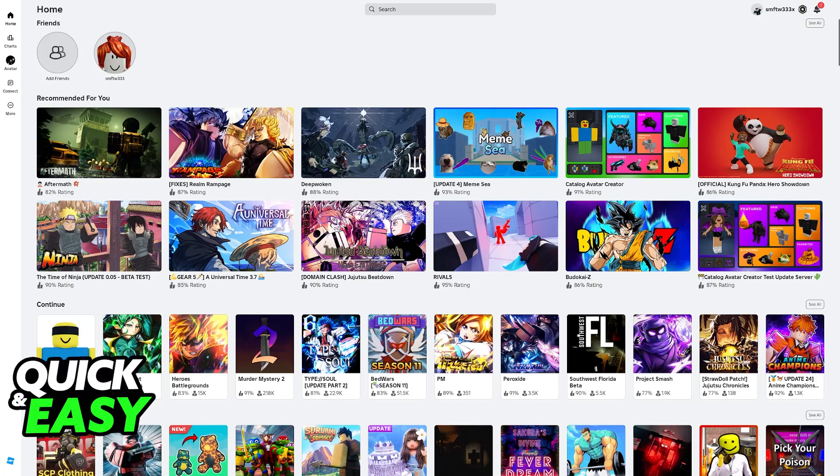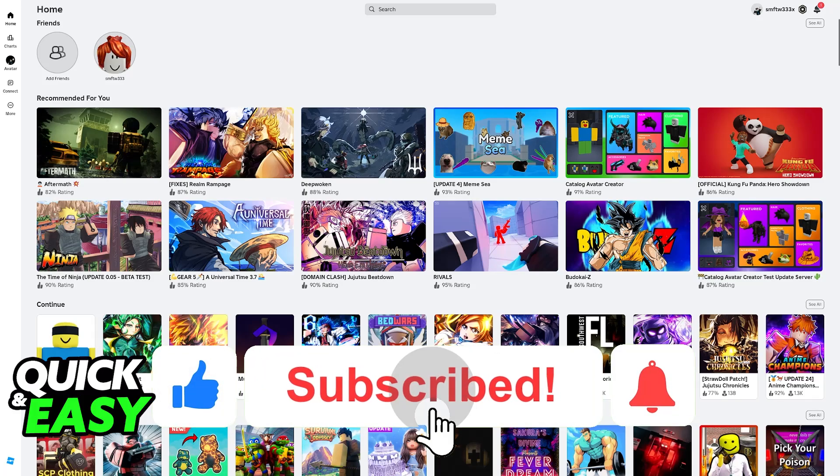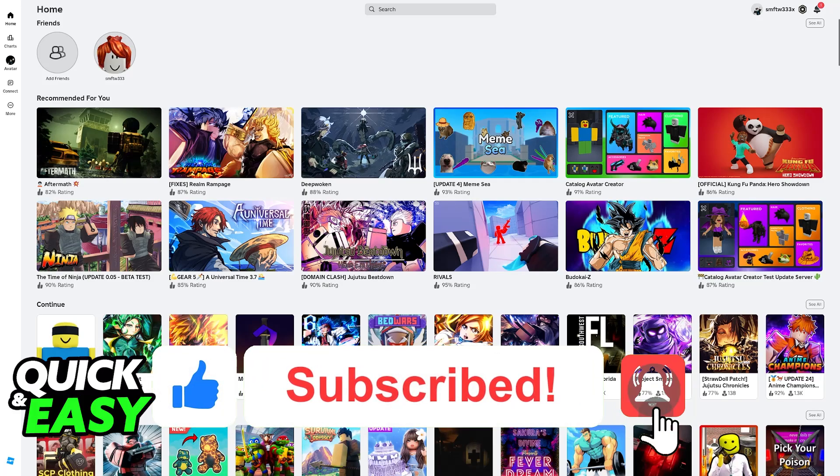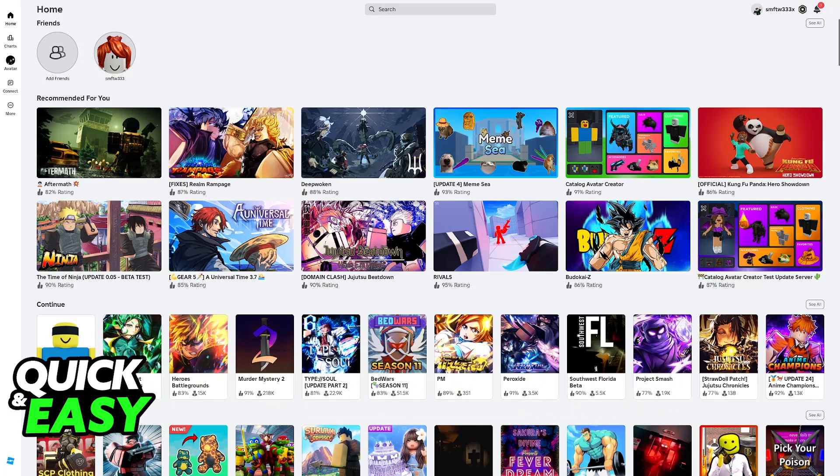I hope I was able to help you on how to cross-play Roblox Xbox and PC. If this video helped you, please be sure to leave a like, and subscribe for more very easy tips. Thank you for watching!